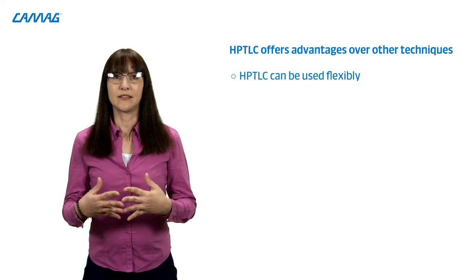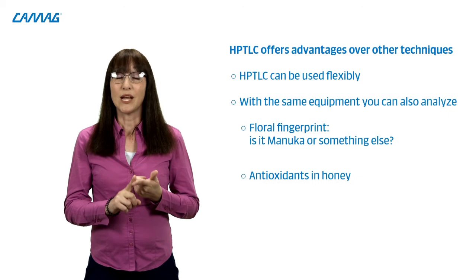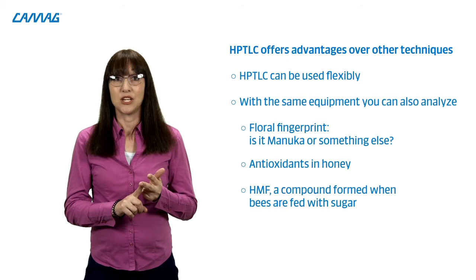And HPTLC can be used flexibly. With the same equipment we can also analyze the floral fingerprint, is it manuka honey or something else? We can analyze antioxidants in honey and we can analyze HMF, a compound formed when bees are fed with sugar. So if you are targeting the analysis of honey for quality and regulatory purposes, or if you want to confirm the quality of raw materials, you can directly use existing HPTLC methods provided by us or the HPTLC community. HPTLC is also a useful tool to follow supply chains by using its visual fingerprint. And together with our HPTLC laboratory at CAMAG, we can help you to transfer your TLC or HPTLC methods to the new HPTLC Pro system.